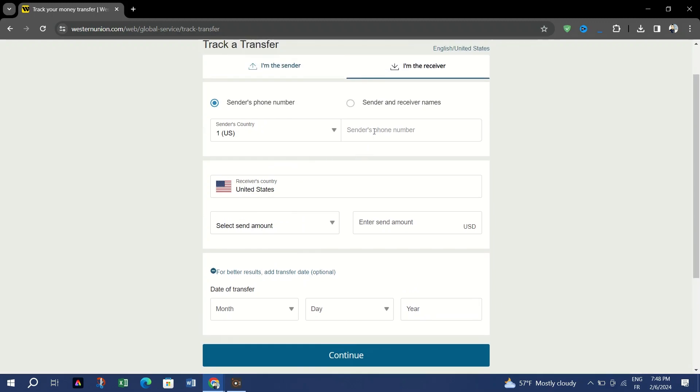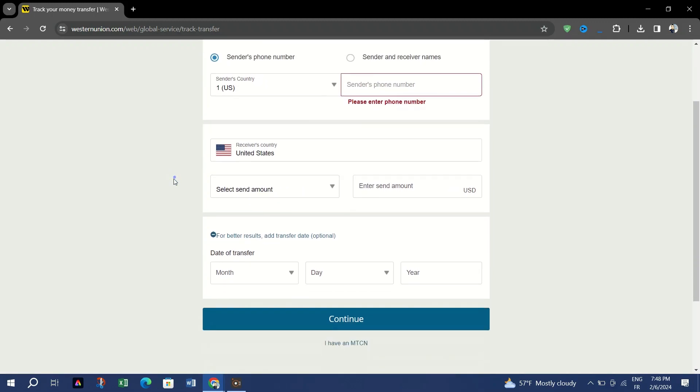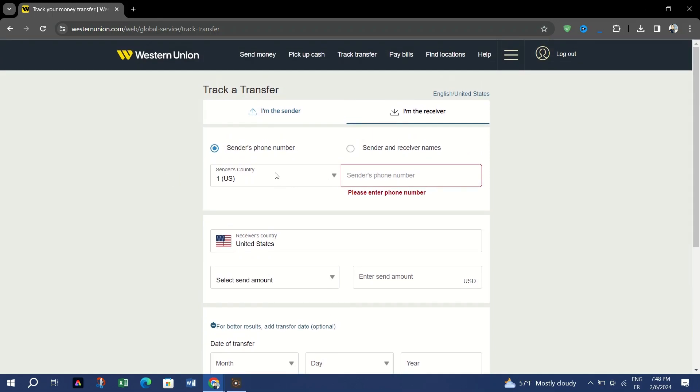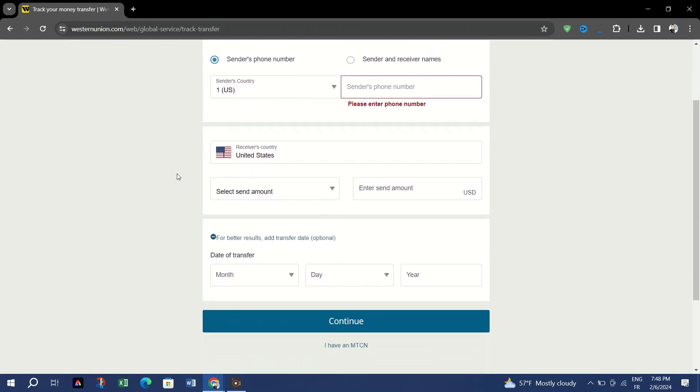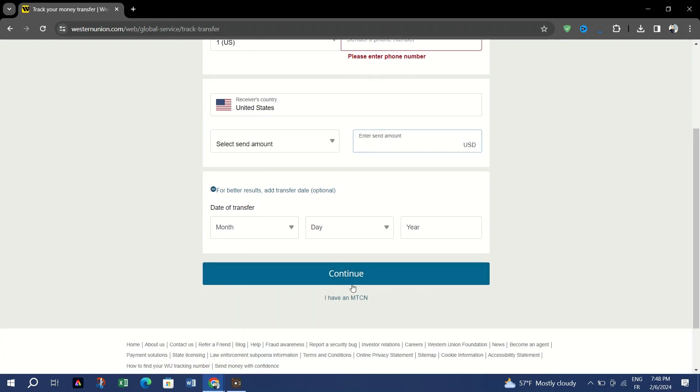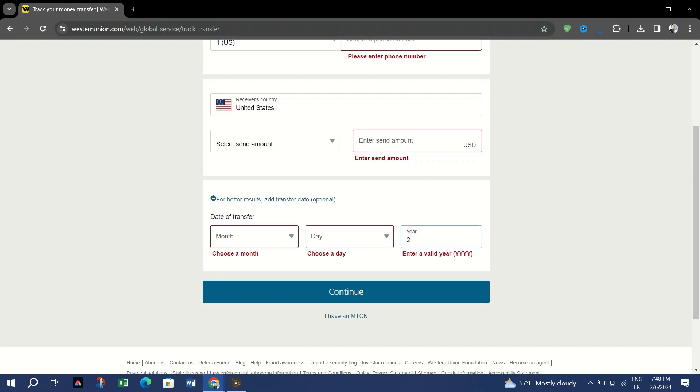Either the sender's phone number or the names of both sender and receiver, the receiver's country, the sender or receiver amount, and if possible the transfer date. Follow through any additional steps that the website asks, confirming your identity if needed.